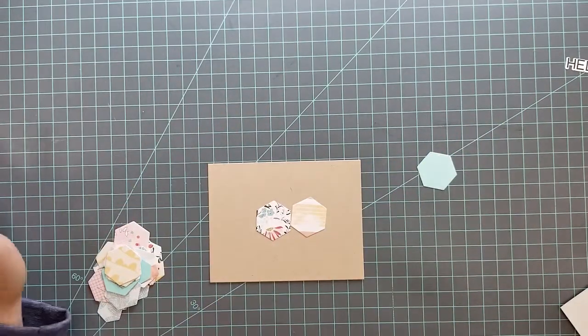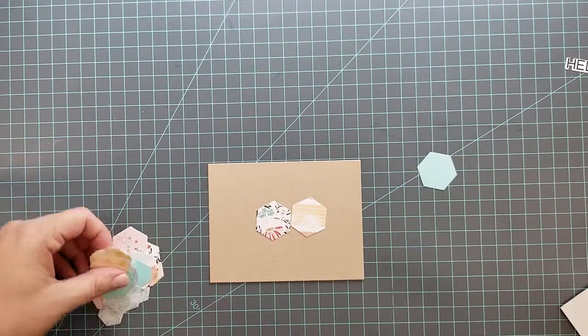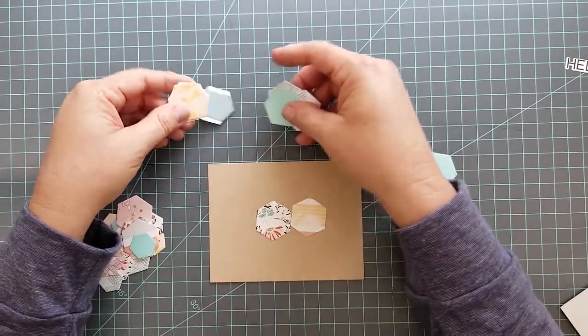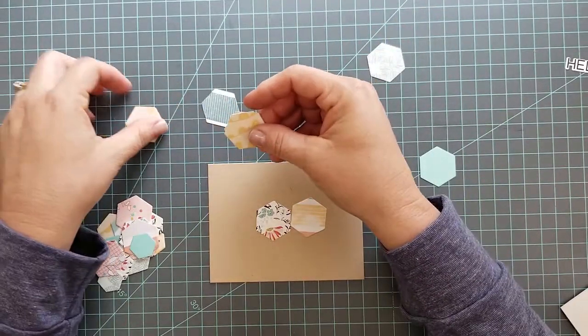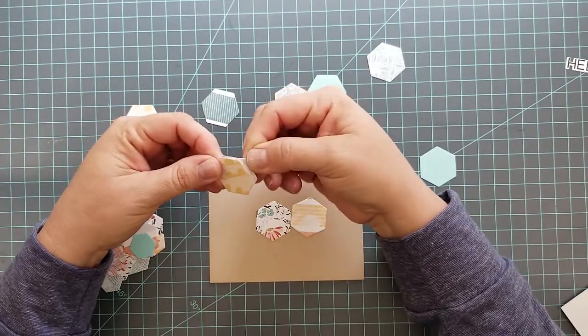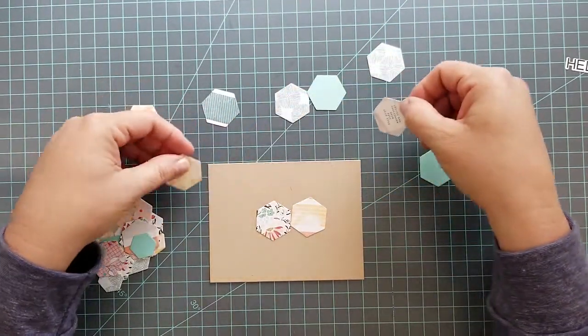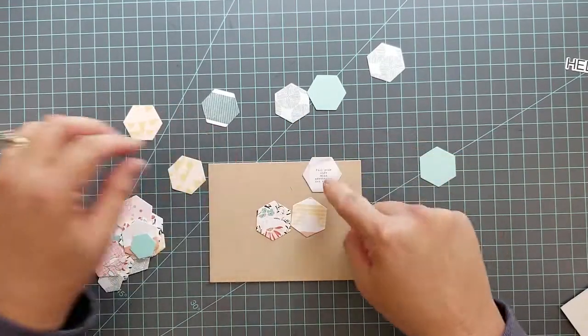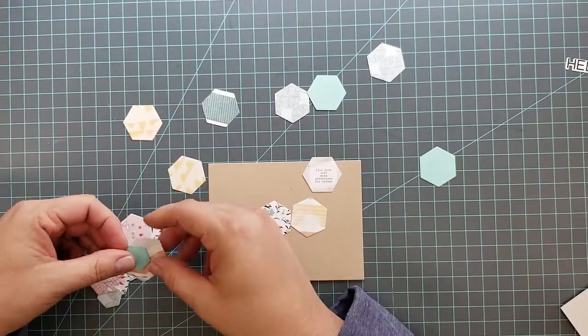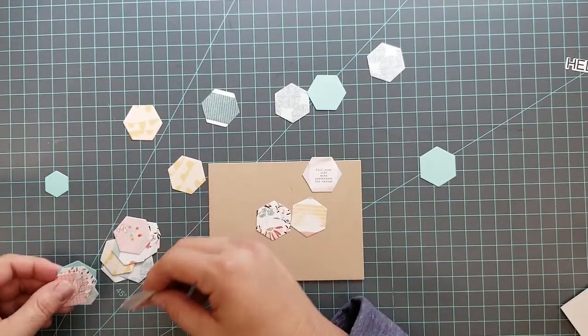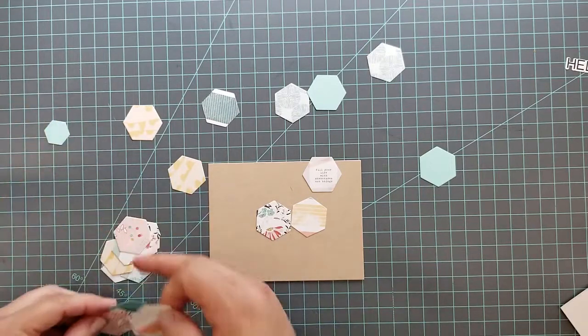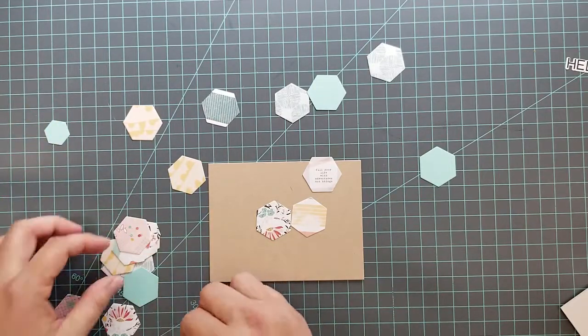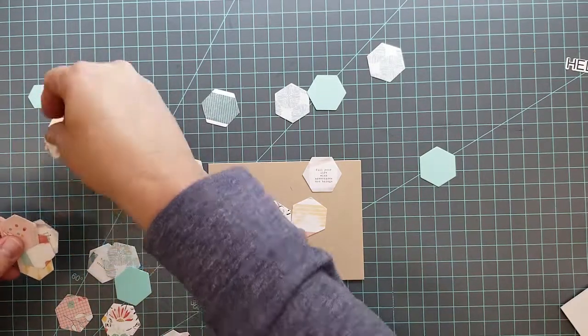Now I'm just going to go ahead and start arranging these on the craft paper. I'm not going to adhere them yet, I'm just going to lay them out to see how I want them.